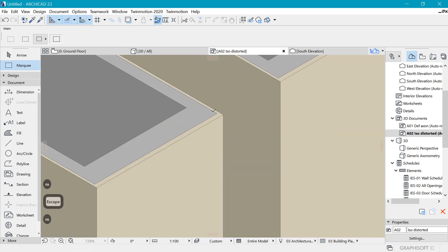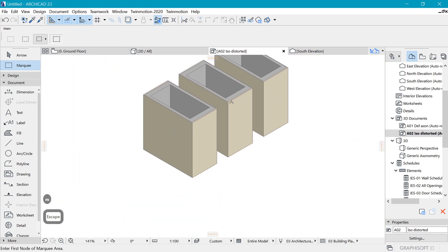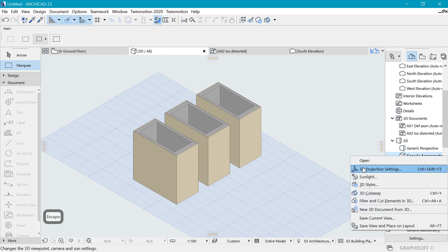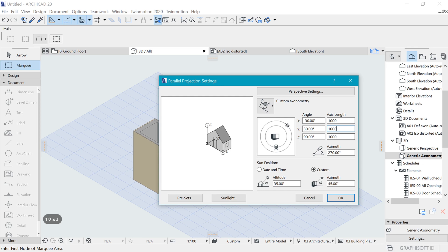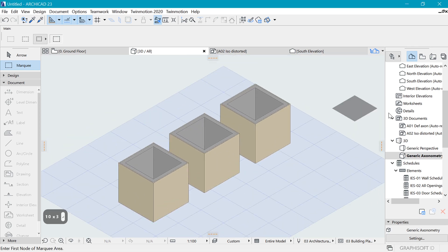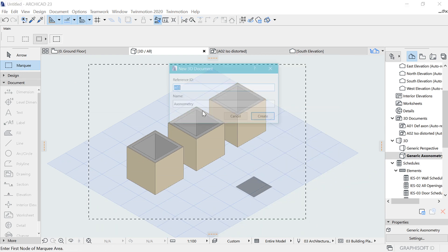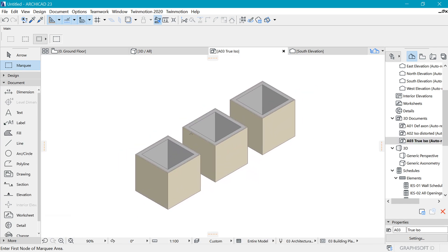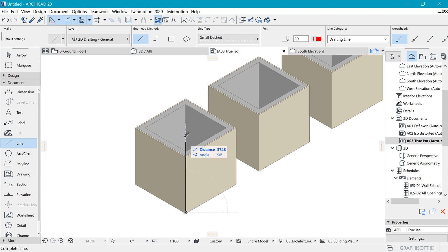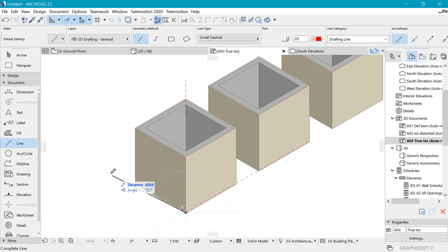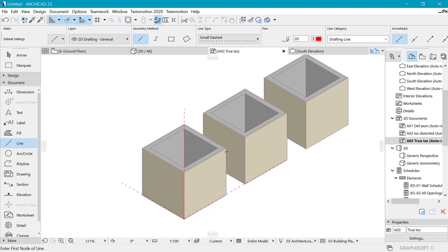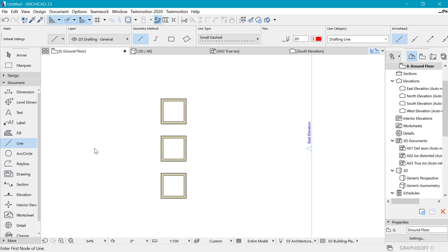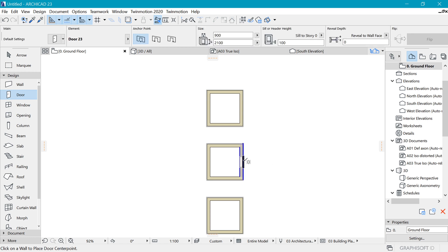Let's right-click, go back to 3D document settings, and bring that axis length back to 1000. Now we have something pretty correct. Save it as a new 3D document called 'true iso'. We have a proper isometric drawing — the Z-axis is vertical, this axis is at 30 degrees, and the other is also at 30 degrees (or 150, which is a component of 30).